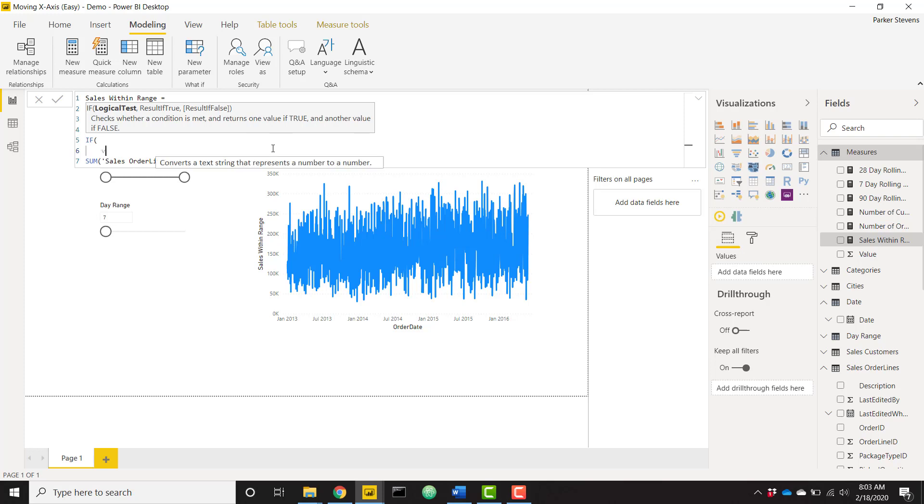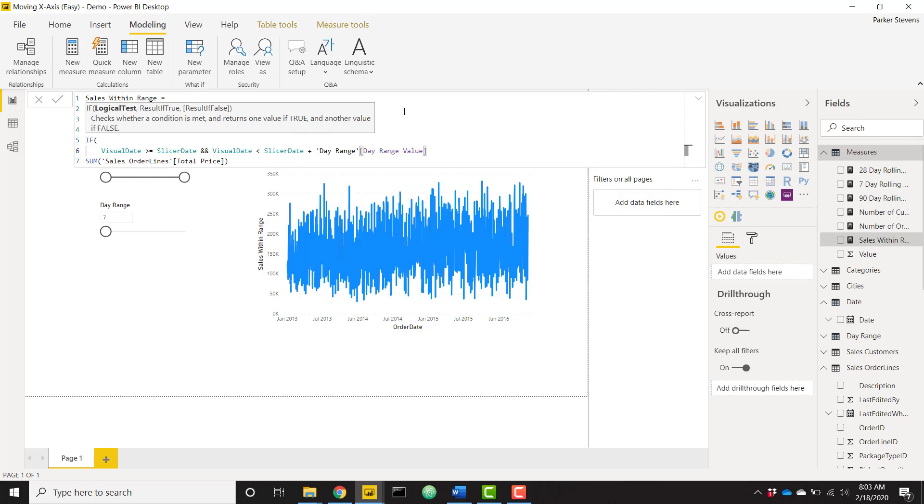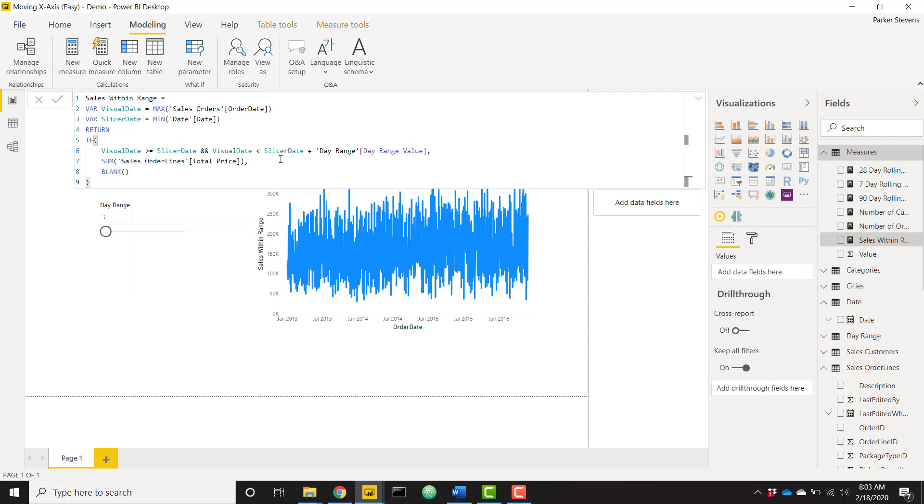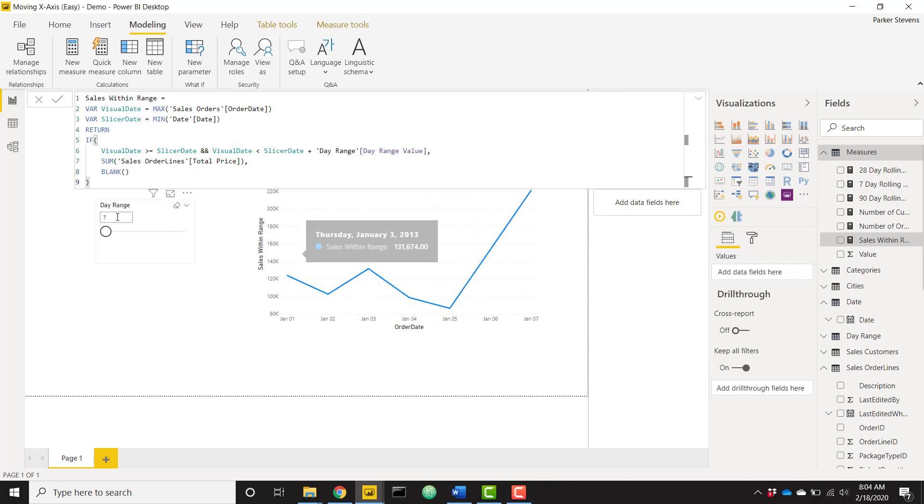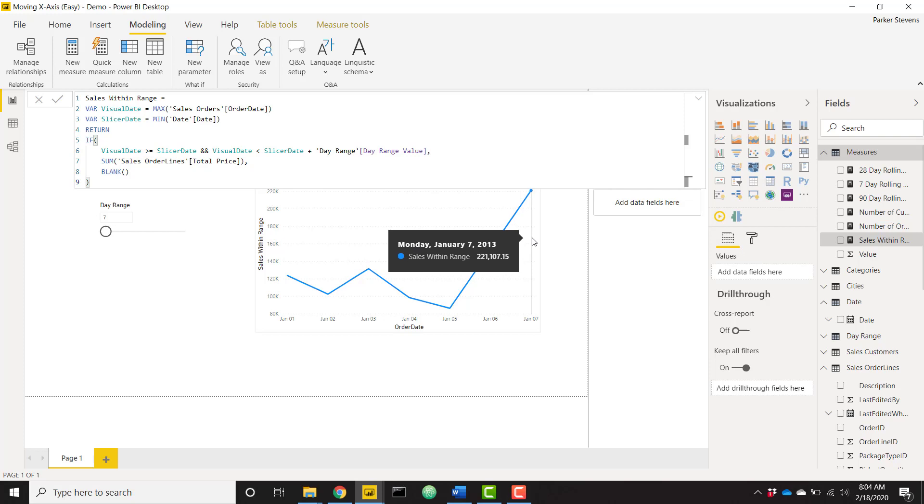And then finally we want to return an IF statement and basically just a little bit of logic here. If our visual date is greater than or equal to our slicer date and visual date is less than slicer date plus day range, and we have this nice day range value that is created by default when we create that what if parameter. So if it falls in that range of dates, we want to return our sum of total price which is our total sales, else we want to return blank. And that's really all we have to do. You see our visual's already been filtered down, our day range is on 7 right now, so we see that we're only showing data from January 1st through January 7th, that 7 day range.